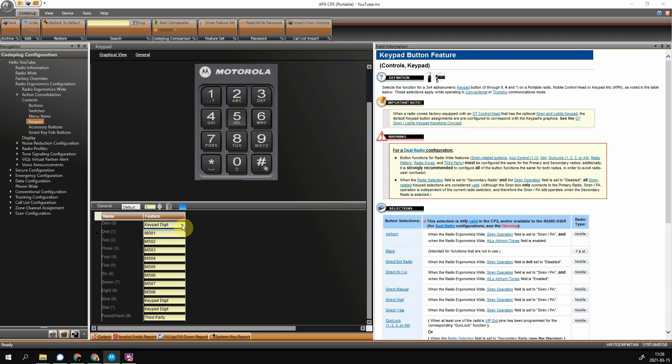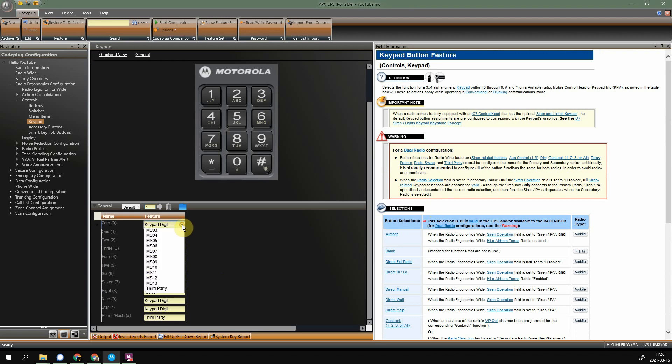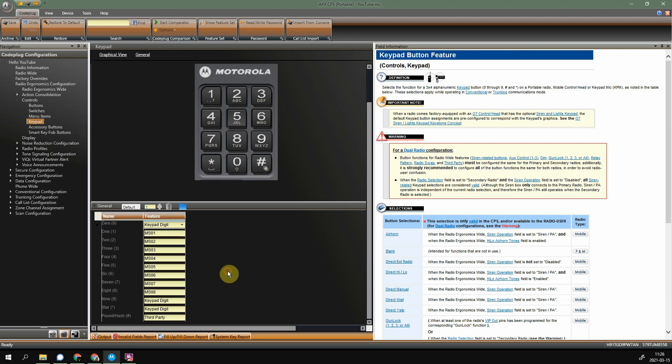So this code plug is for a portable, it's an Apex 8000. So you see I'm limited to just keypad digits, the mode selects, and third party stuff, which I've got nothing going on with any of that. So if your radio's got extra functions, features, and whatnot, you might see something different in there.